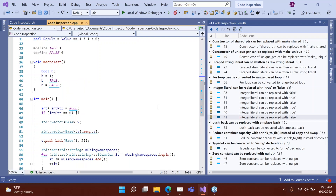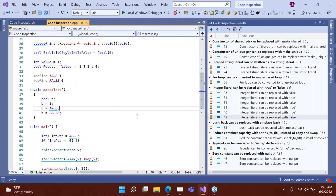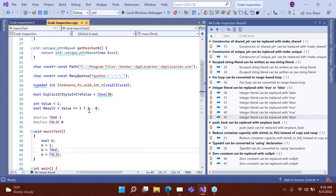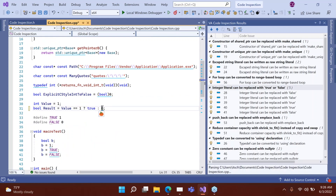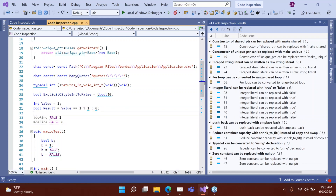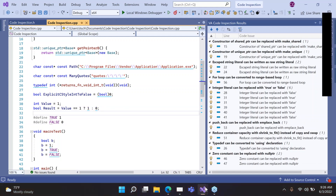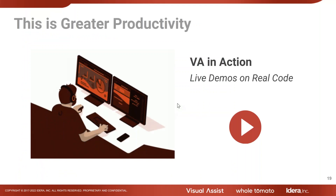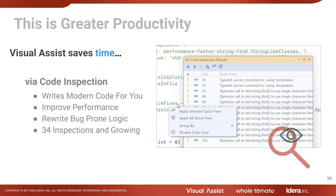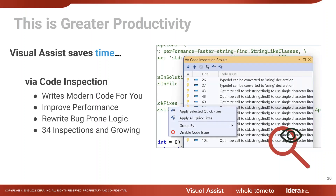Let's move on to something that is actually a giant solution. Code inspection has 34 inspections and growing — you can rewrite bug-prone logic, improve performance, and modernize. It writes modern code for you, which is great. It corrects me frequently when I'm writing code.